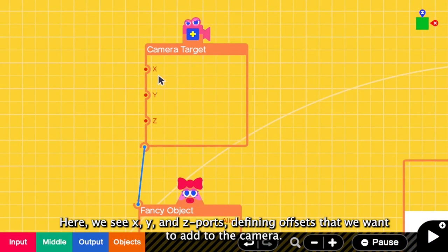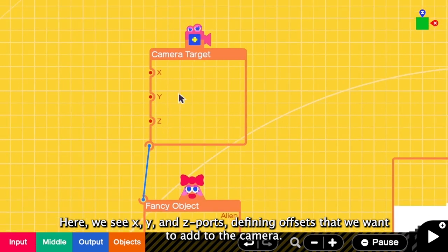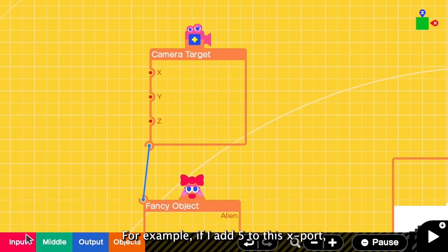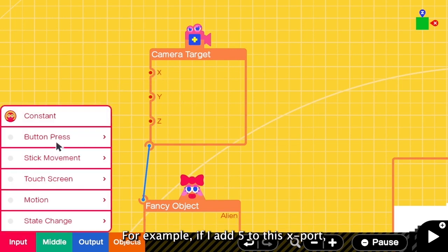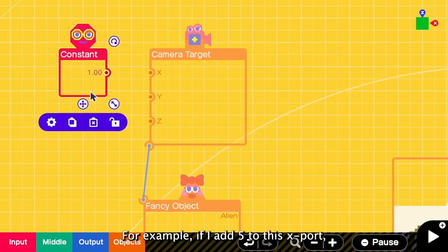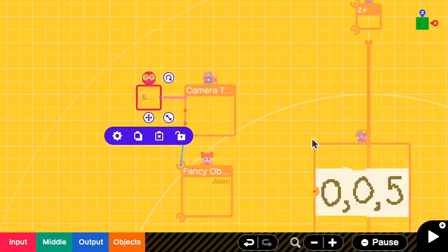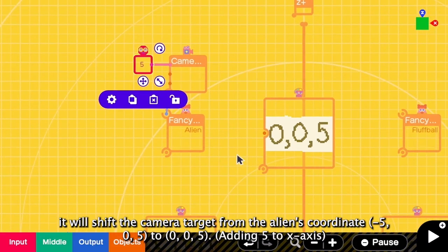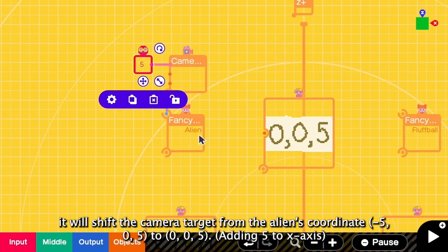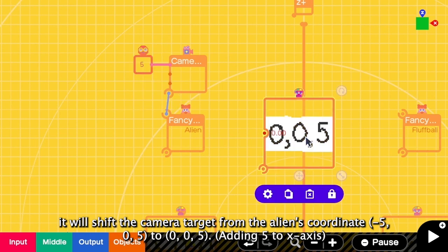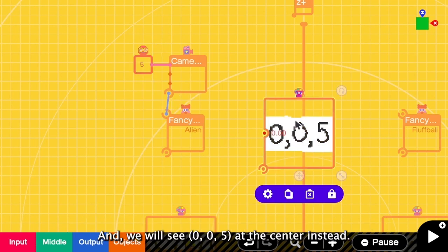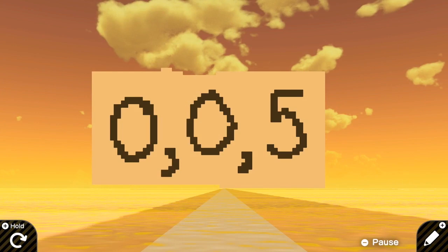Here we see X, Y and Z ports. This defines the offset that we want to add to the camera target. For example, if I add 5 to this X port. Now instead of targeting the alien, it will shift the target by 5 on X-axis. So now we will be able to see this at the center instead. Yeah, so this is it.